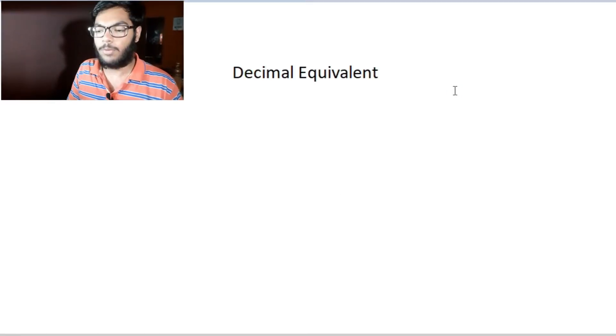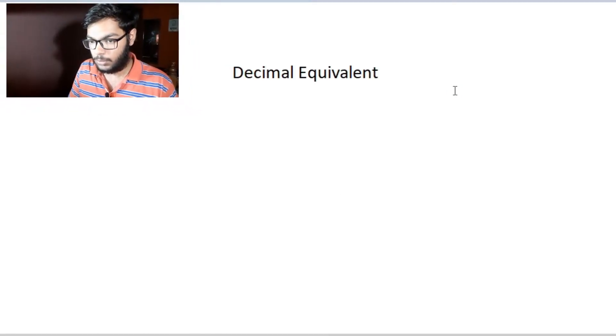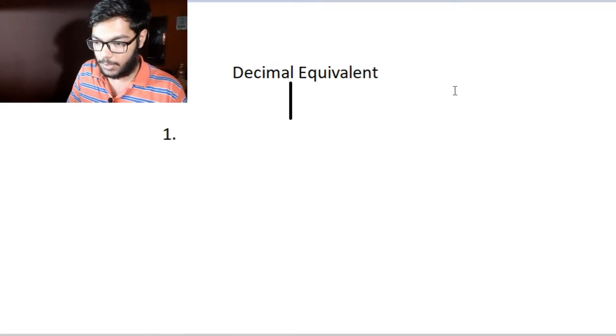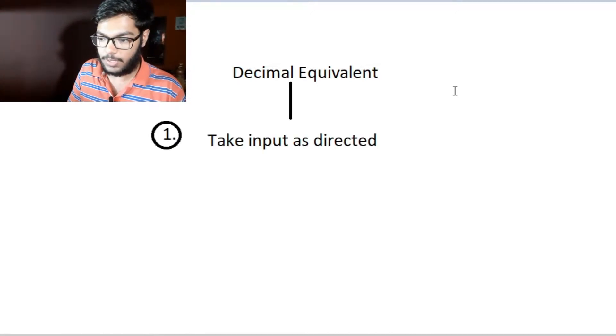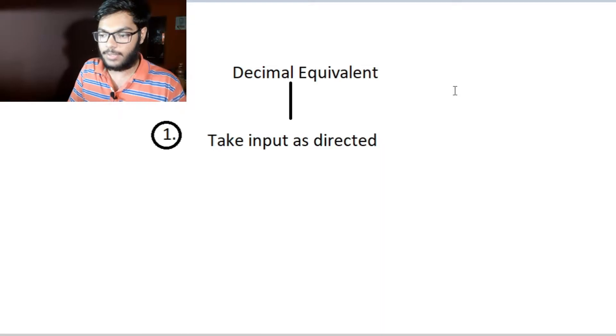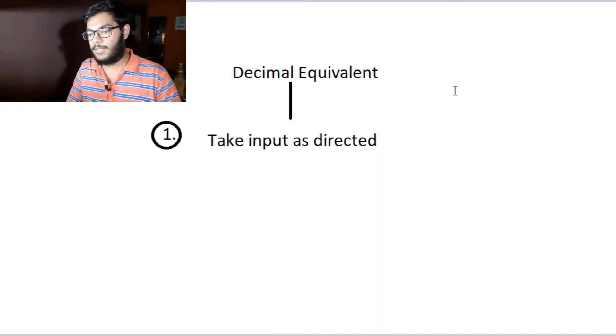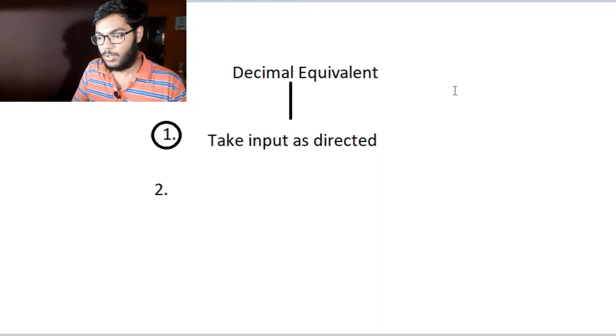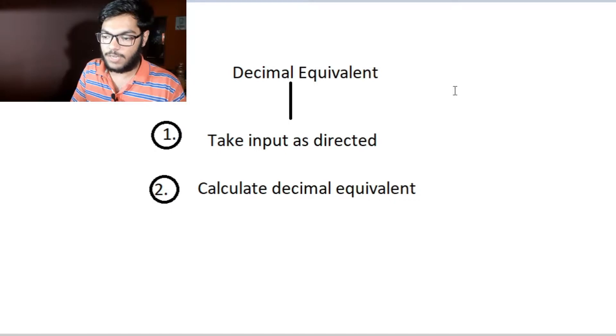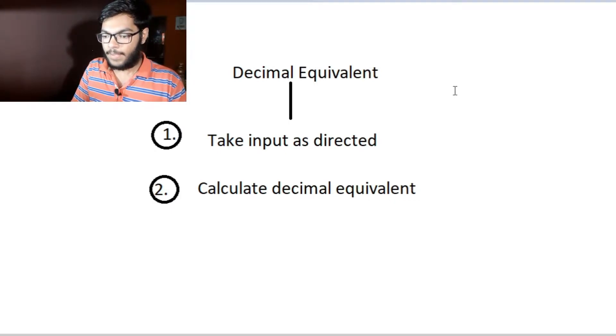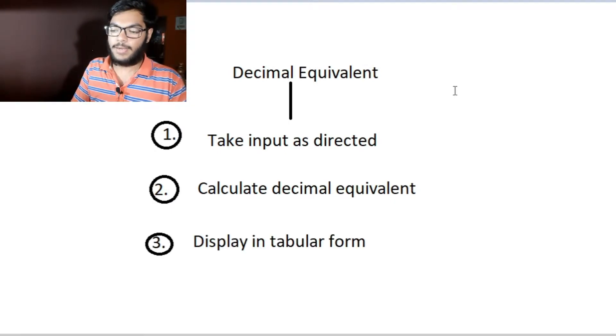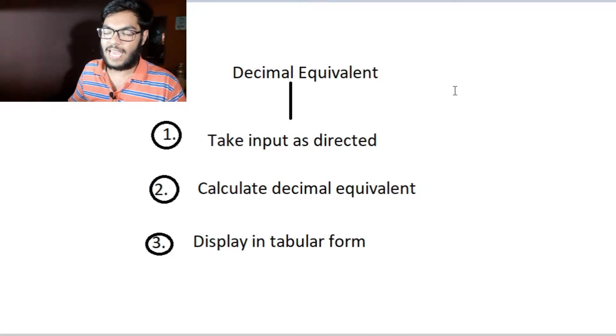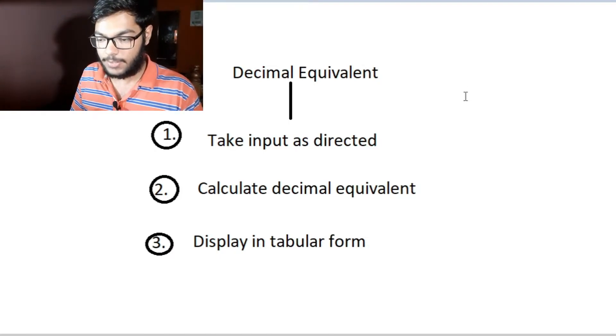Decimal equivalent question name. In this question there are three parts: first, take input as directed in the question. Second, calculate the decimal equivalent, which I will show you how it is done. And third, display in a tabular form by using slash t. That's it.